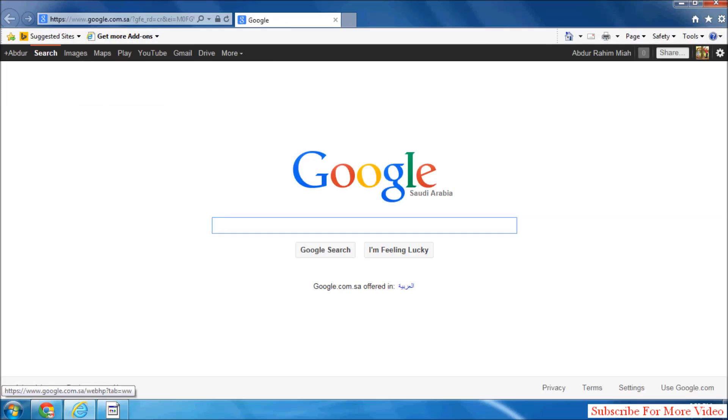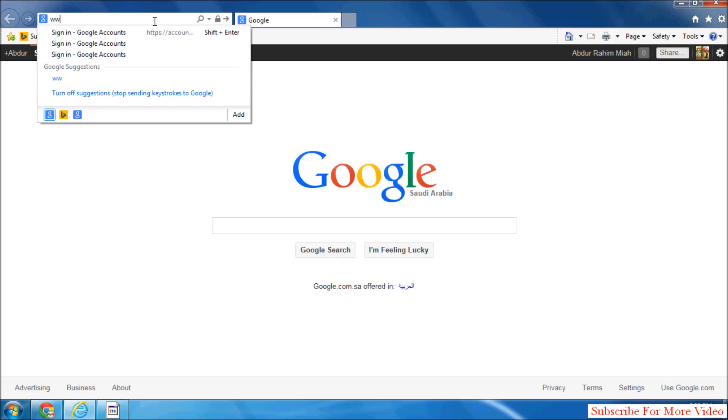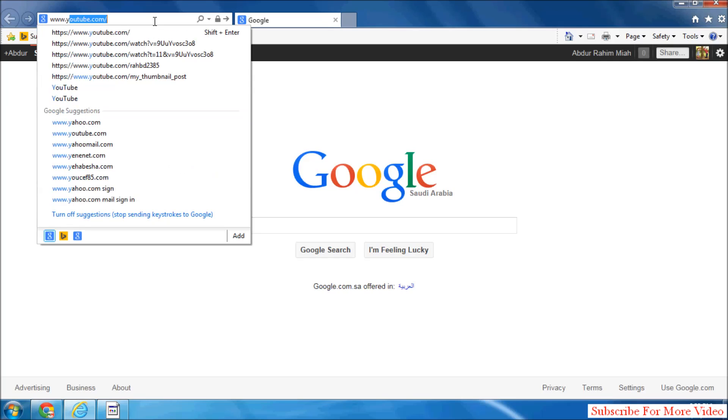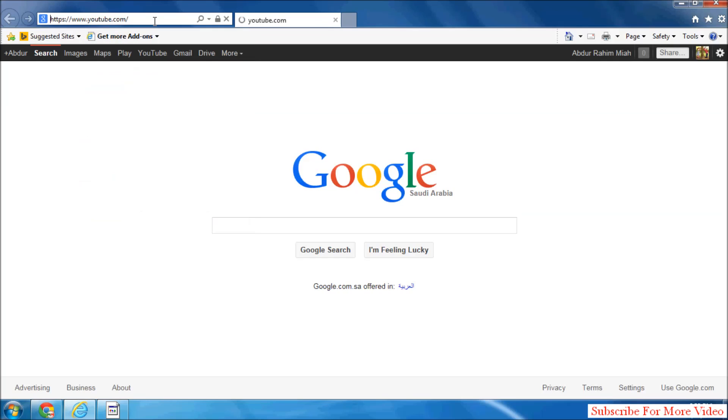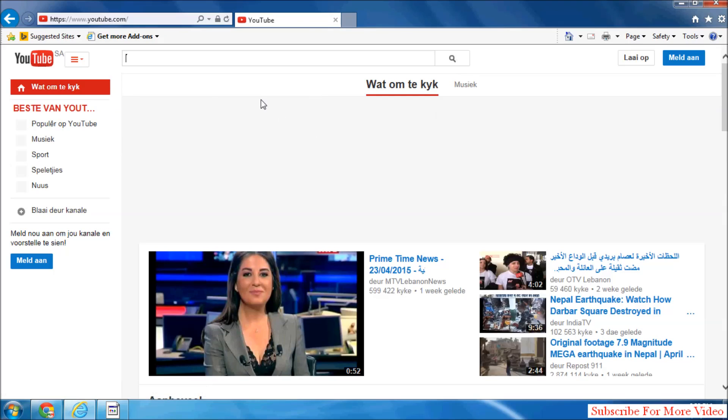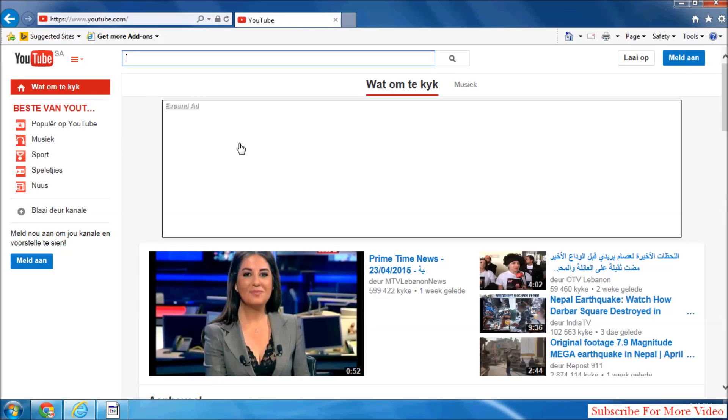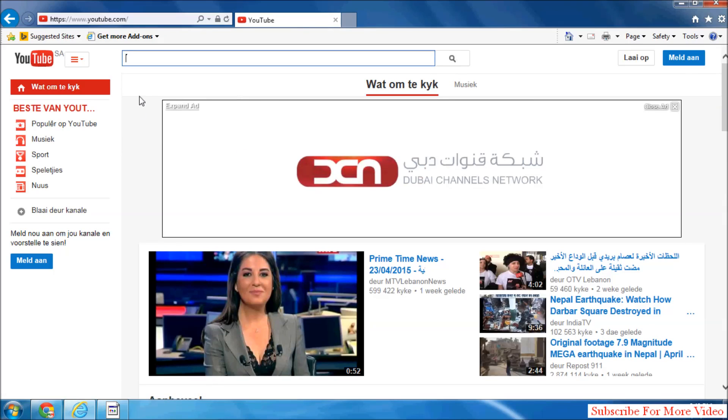Now for example, if I open www.youtube.com and now if I want to make this web page to favorite,